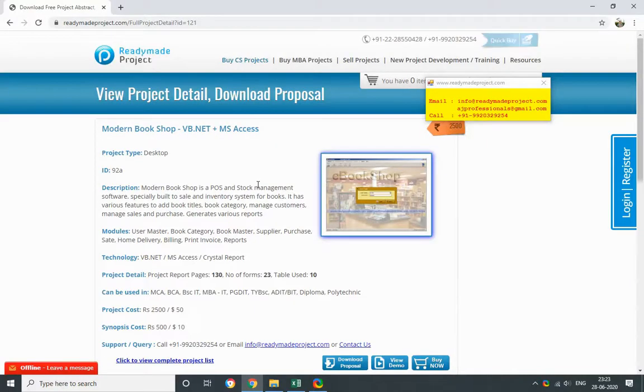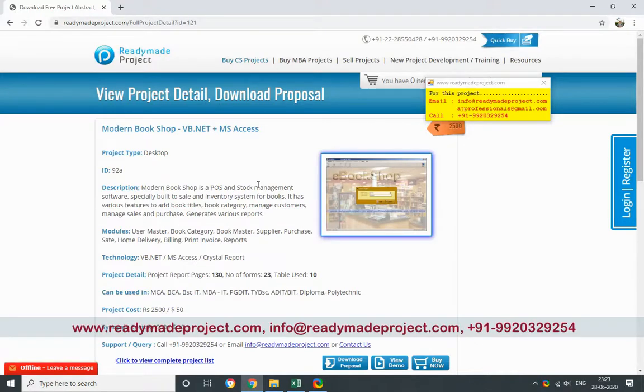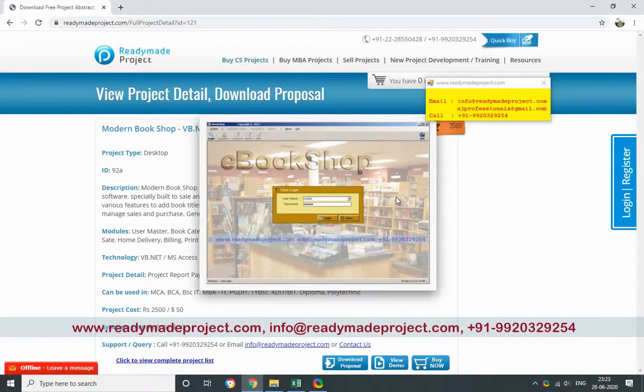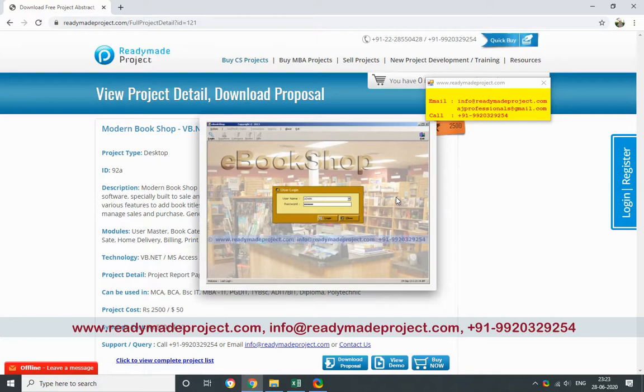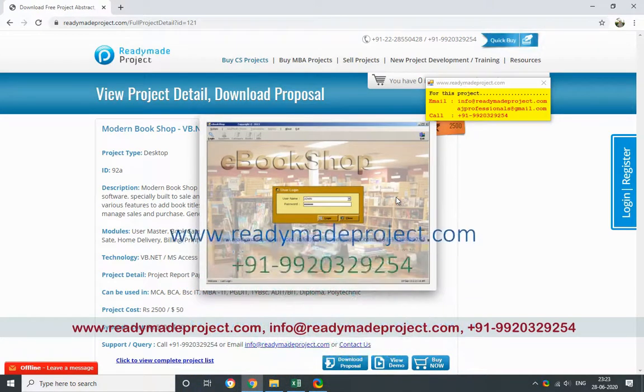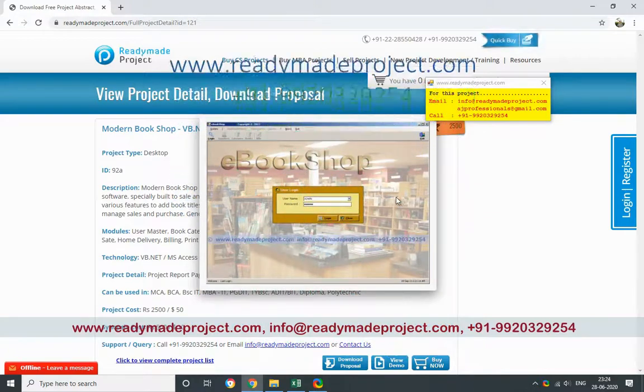This is a modern bookshop project developed in VB.NET and MS Access. This project is basically for the bookshop, where users can purchase books and maintain all the records in the system.